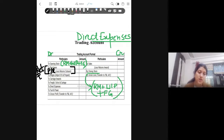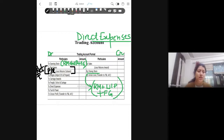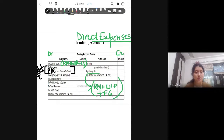Next is wages. Wages is the remuneration paid to the labor involved in the production of goods in the factory. This is a direct expense for the firm, and hence it will be recorded in the trading account. In the bracket, it is written: adjust for outstanding and prepaid. When we do adjustments, I will cover how these adjustments are made. For now, you need to understand that wages are direct expenses and will be recorded on the debit side of the trading account.